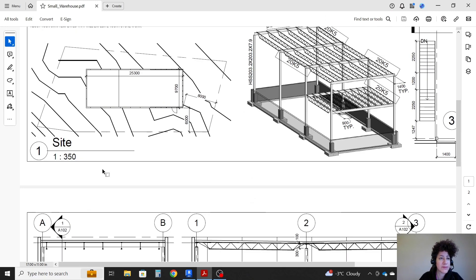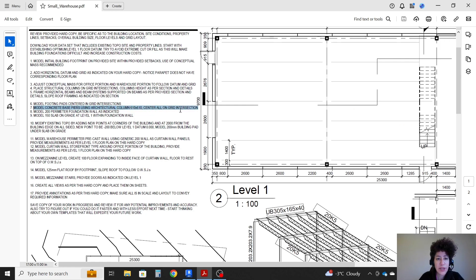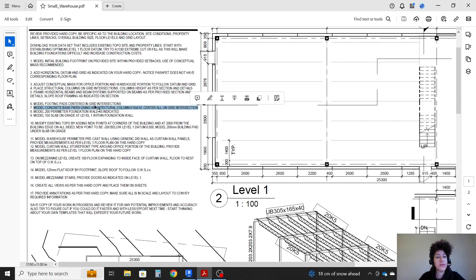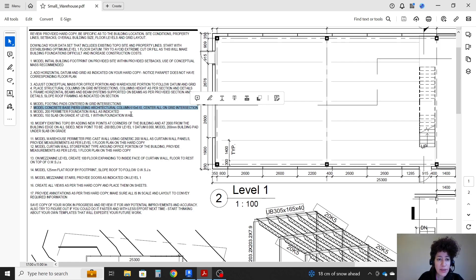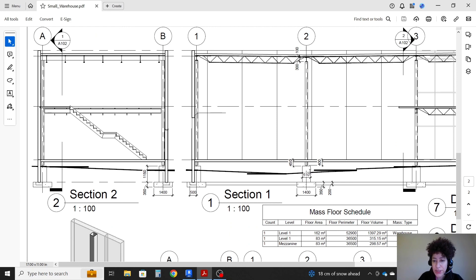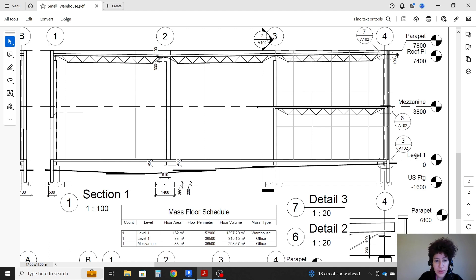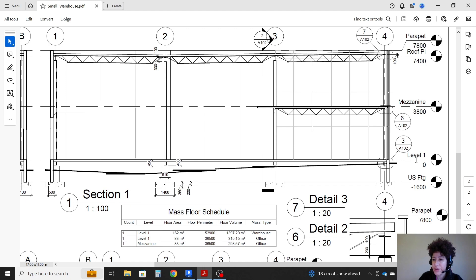Step 7: Model concrete piers using architectural columns 610 by 610 on all grid intersections. For both steps 6 and 7 we're going to put them at grid intersections. This is the 610 that you see on the section. This is the architecture column that helps us fill the gap between the footings and the column. We're going to have the column on the footings level going up to level 1. However we have an offset of 450 minus 450 from level 1.